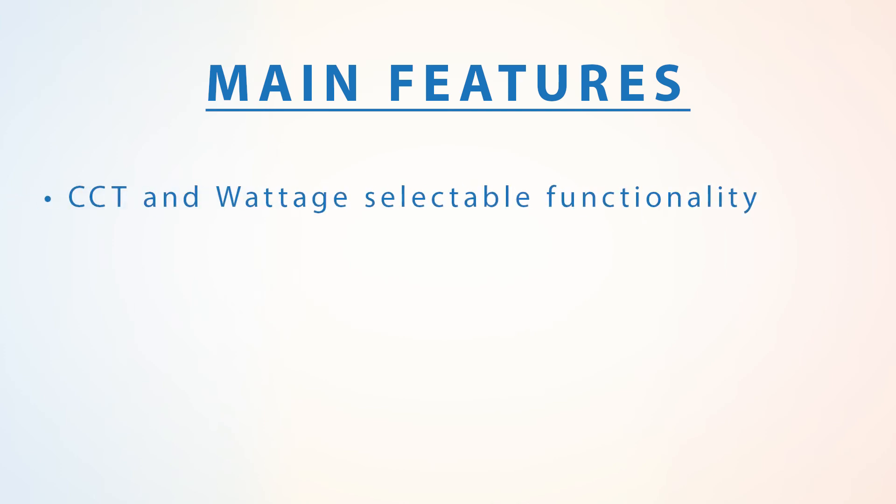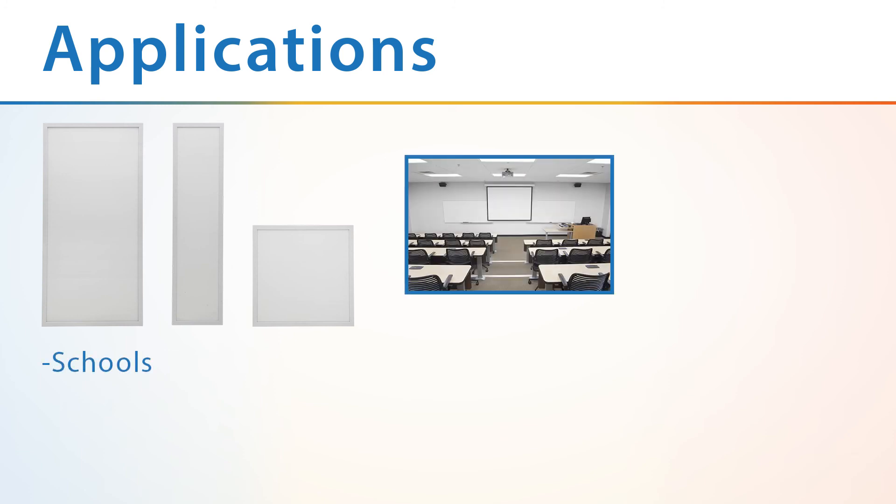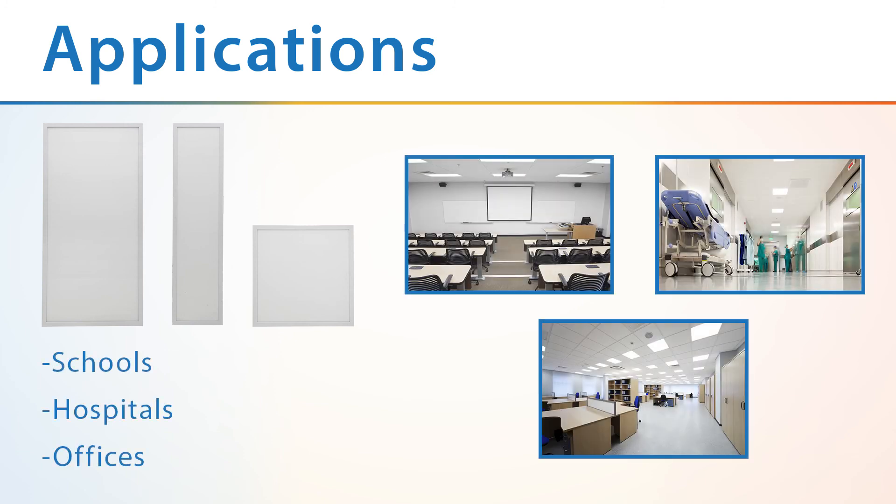The TPC Select's selectable CCT and wattage functionality, slim design, and performance make the fixture an ideal replacement for traditional fluorescent fixtures, which makes it perfect for commercial locations such as schools, hospitals, and office spaces.